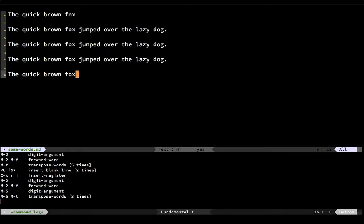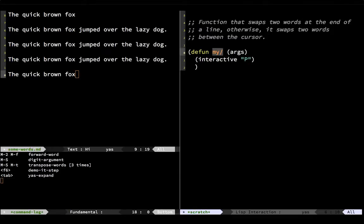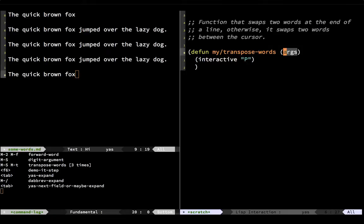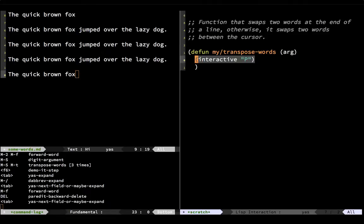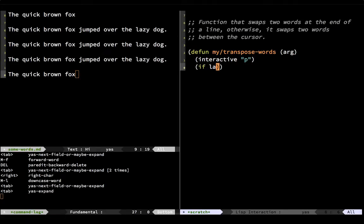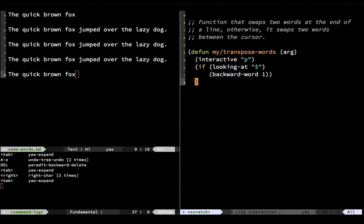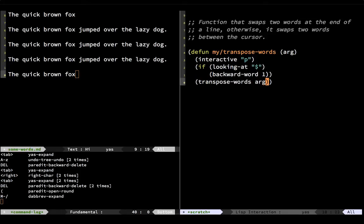Being Emacs, we can customize the hell out of it. So let me write a little function to do just that. I'm going to call it 'my-transpose-words', and it's going to take a single argument — a numeric prefix, just like the regular transpose-words. That means this needs to be lowercase so it'll convert it into a number. I just need a little conditional: if looking at the end of the line, then go backwards a word. And no matter what happens, I then call the regular transpose-words and pass in the argument.